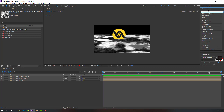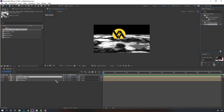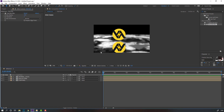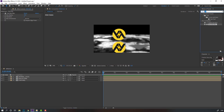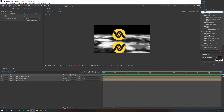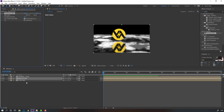Search for the effect 'fast box blur' and apply it to the texture layer. Change blur radius to 10 and change blur dimension to vertical. Then search for the effect 'compound blur', select compound blur, and apply it to the reflection layer. Hide the texture.